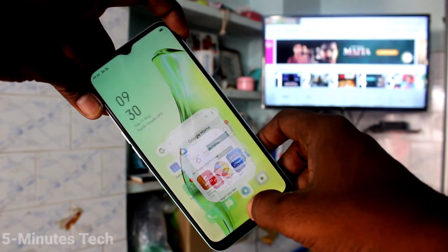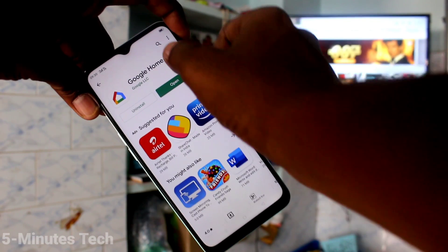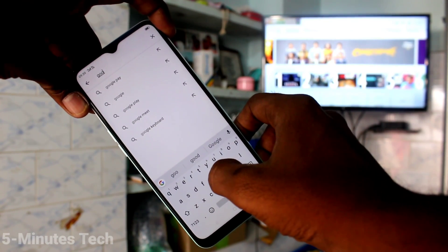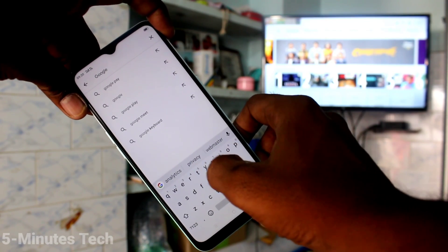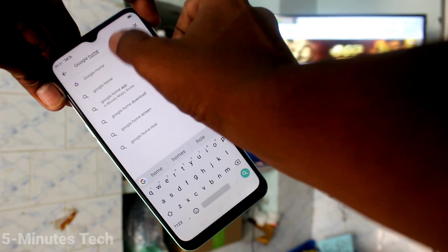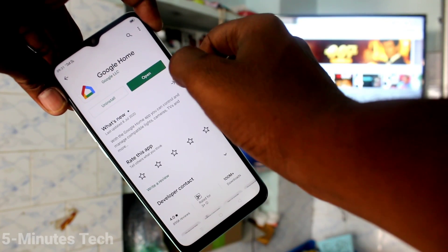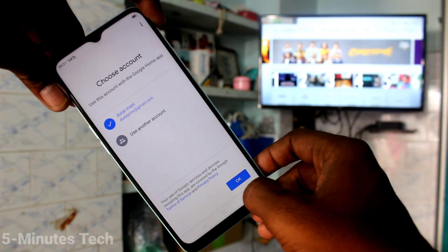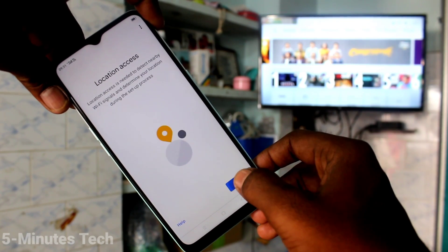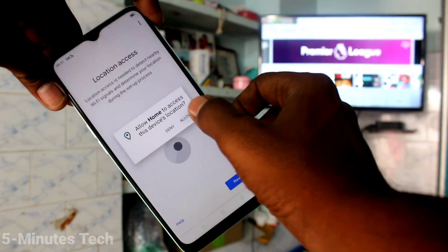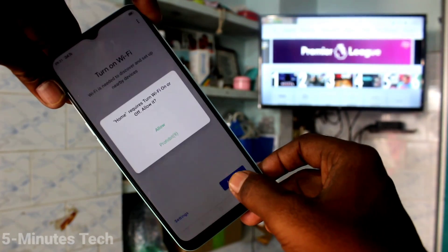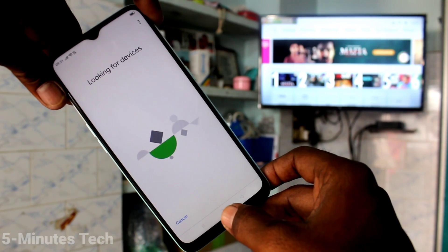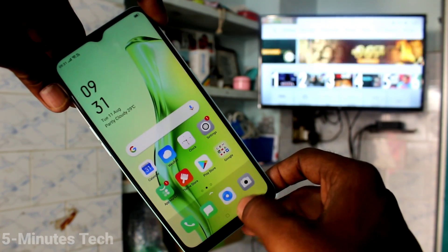Go to Google Play Store and search with the term 'Google Home'. Install the Google Home app. After installing, click on Open, click Get Started, click OK, click Next, give all permissions, click Activate, give Allow, and go to the home screen.